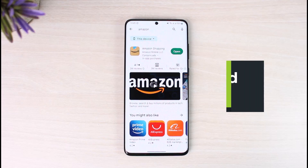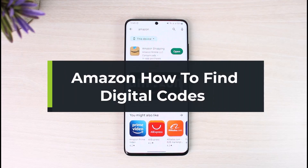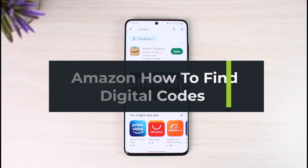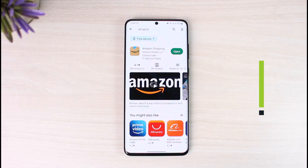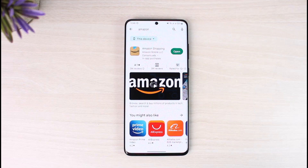How to find Amazon digital codes, or how you can fix it if your digital codes are not showing up. Welcome back to the channel, The Solution Guy. In today's video, I will guide you on how you can find your Amazon digital code that you purchased. Make sure to watch the video till the end. If you purchased some kind of digital code such as for your Nintendo Switch or PlayStation or any other type of code,